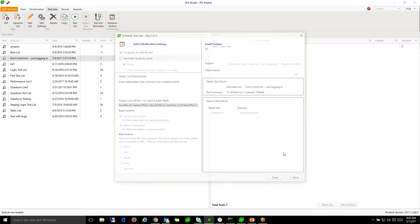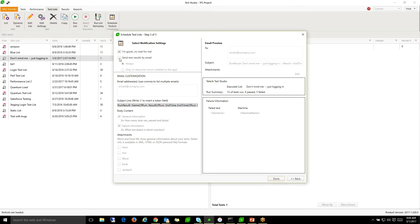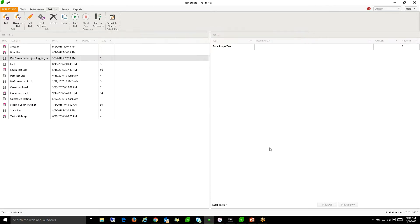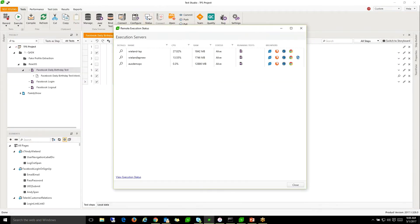Keep everyone informed with email notifications that include many formats of result data. Even monitor the live status of your Runtime agents.